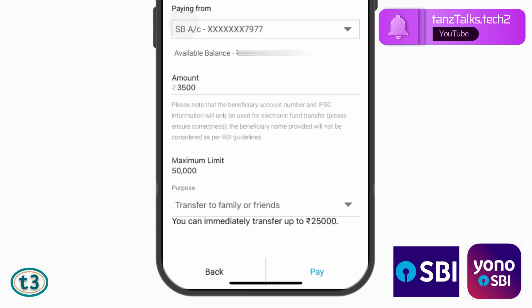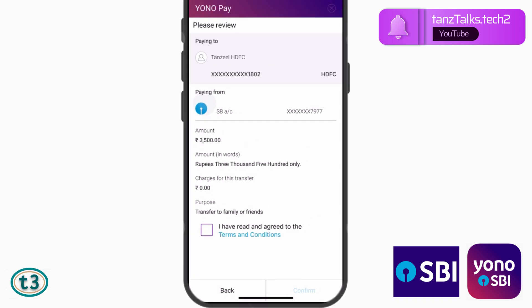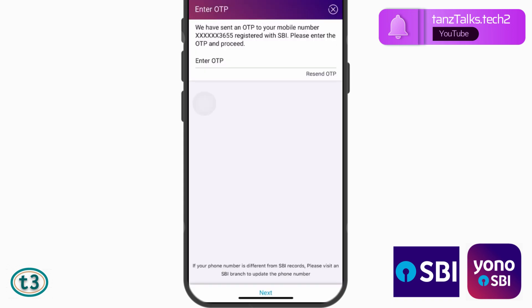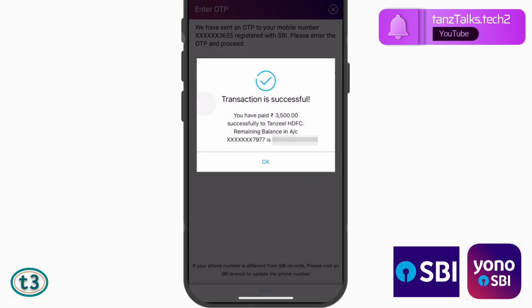Once you have verified, select a purpose for the transfer. Since you are making the transfer immediately, you can only transfer up to 25,000. Once ready, tap on 'Pay Now.' On the next page, verify all the details, tick mark 'I have read and agreed to the terms and conditions,' then tap on Confirm. You will receive an OTP on your registered mobile number — enter it and tap Next. You will then get a confirmation message that the transaction is successful.